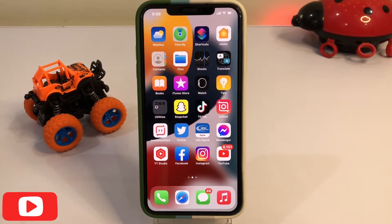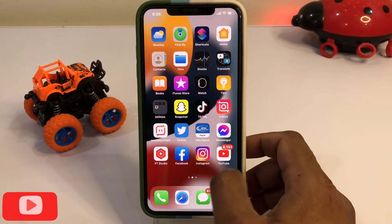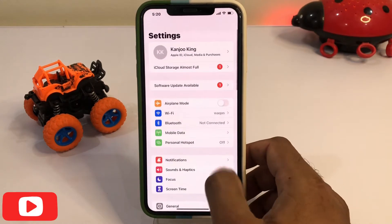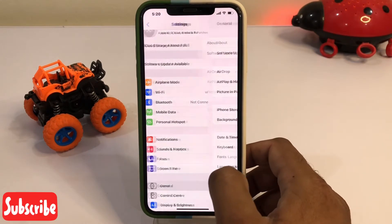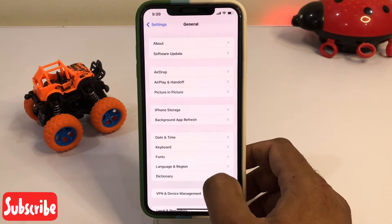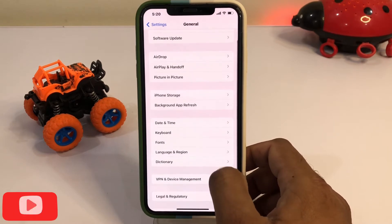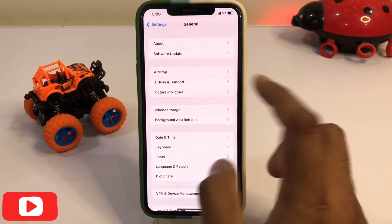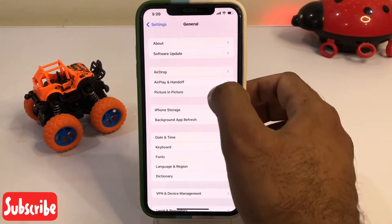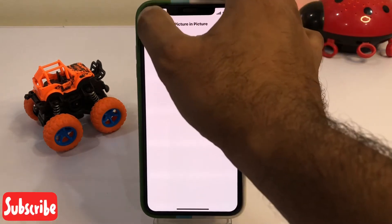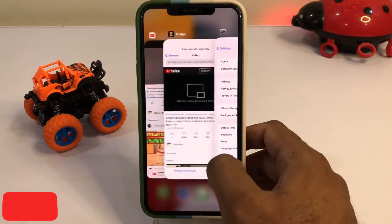Without wasting any time, let's start the video. First, open your iPhone Settings app, then tap on General. Now you can see the picture-in-picture option — just turn it on. After doing that, go back.